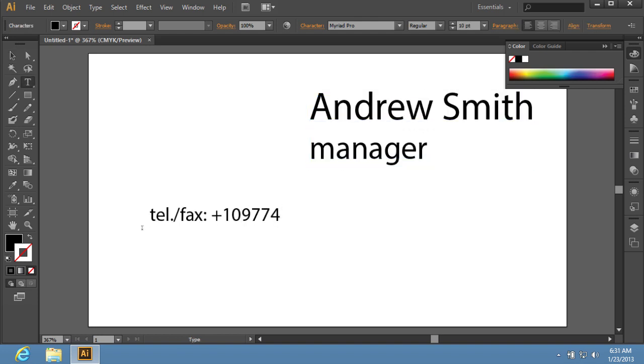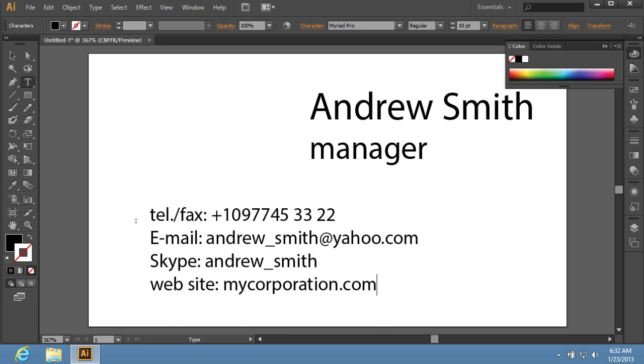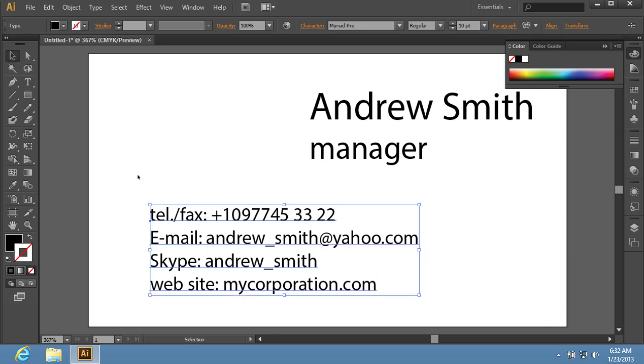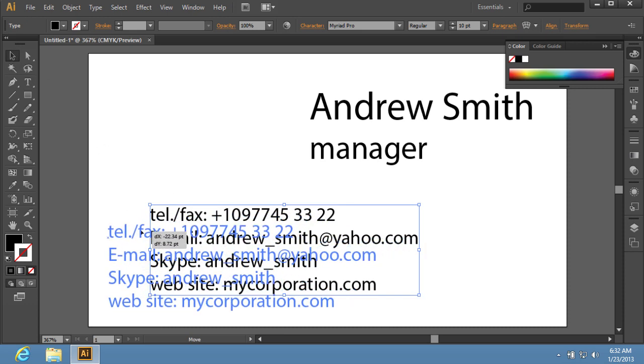Type the other business card requisites and align them on the sheet. You can place a company logo in the unoccupied space.